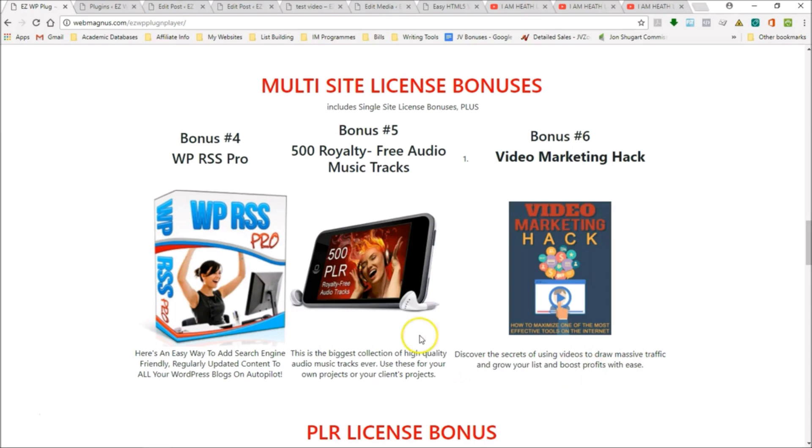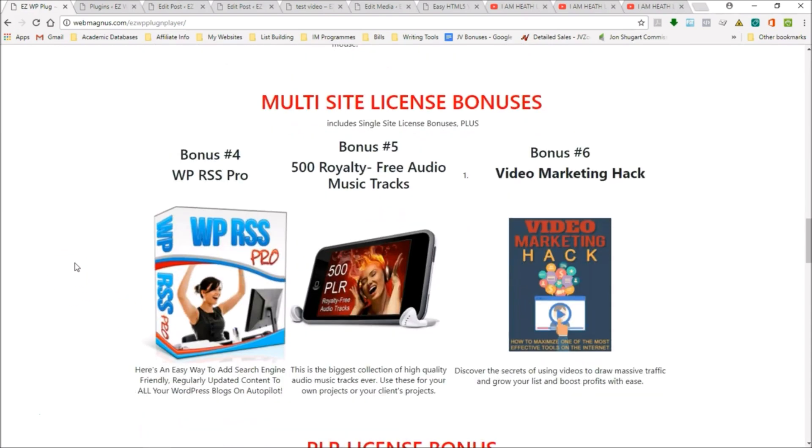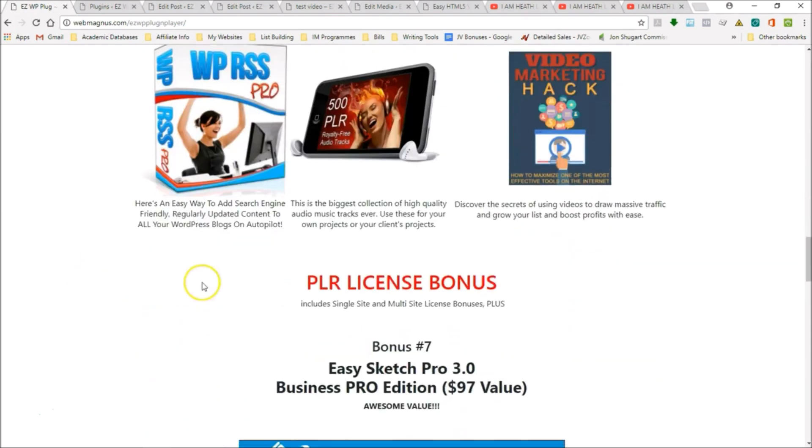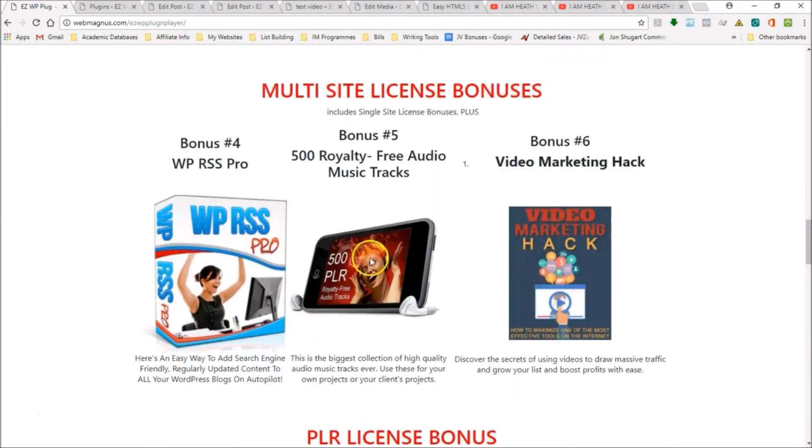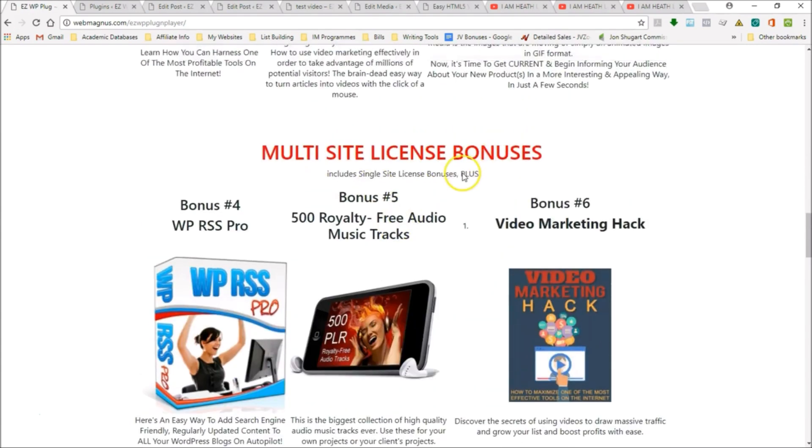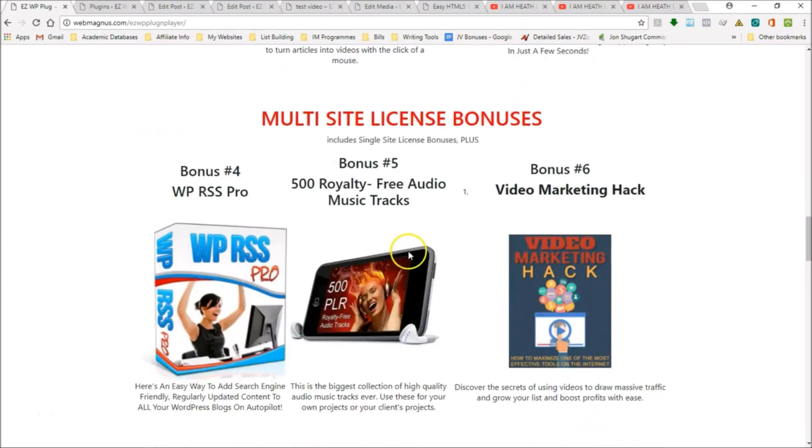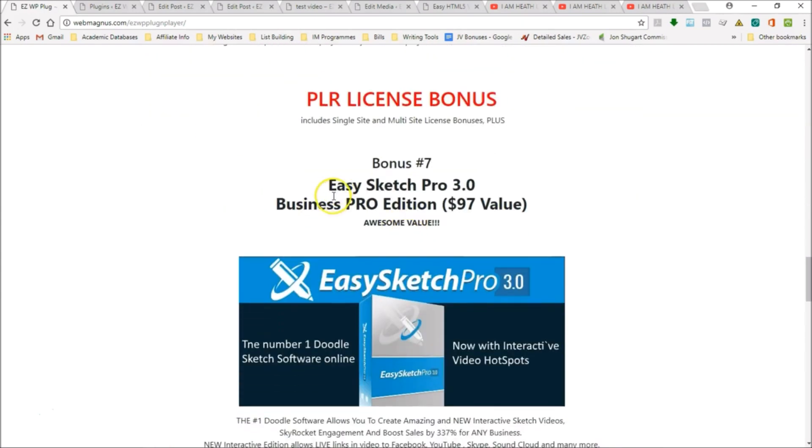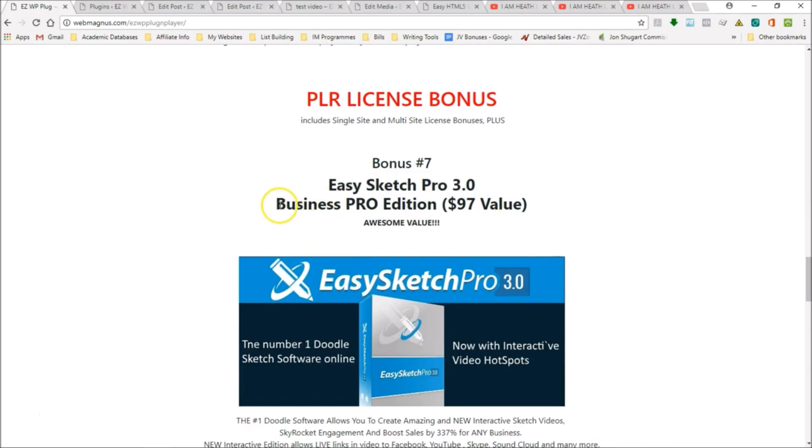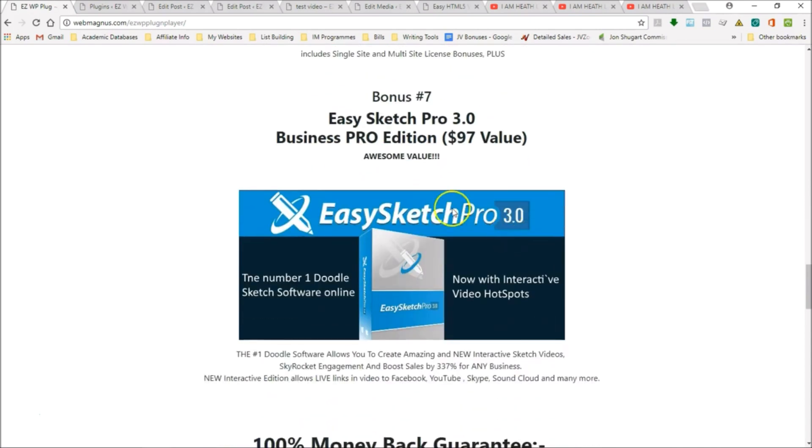But the big, big deal is coming up right here at the PLR license bonus level. You're going to get all of this, the multi-site bonuses and the single site bonuses, plus Easy Sketch Pro 3.0 Business Pro Edition that normally sells for $97. It's an awesome value.